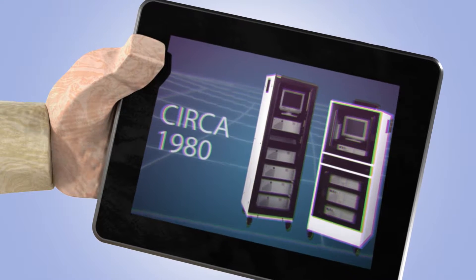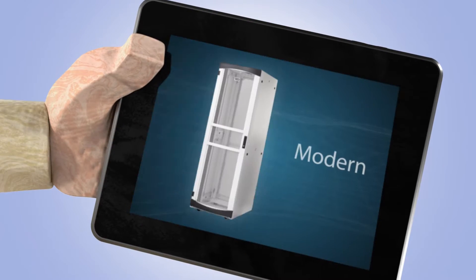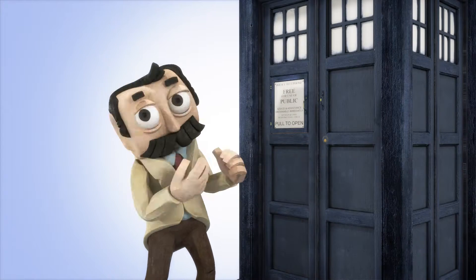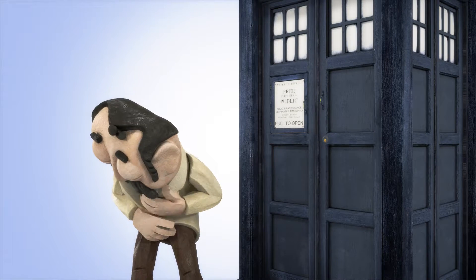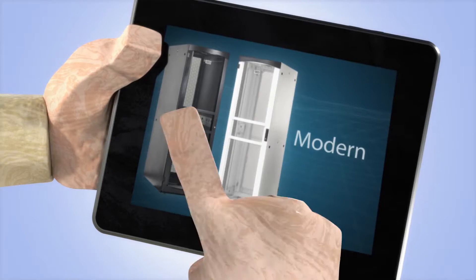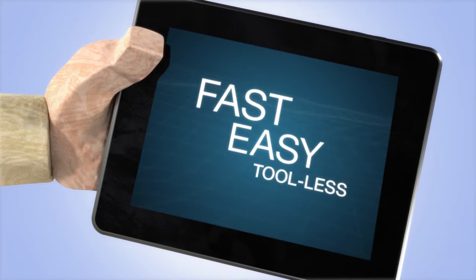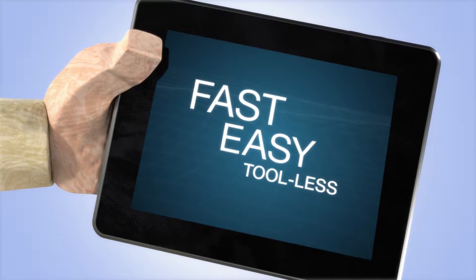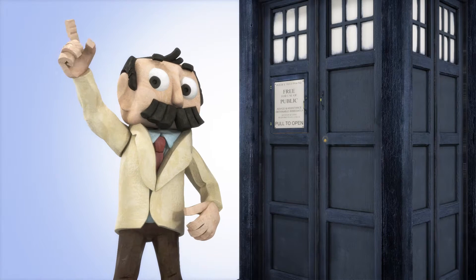But good thing you and I live in the future, where back-breaking labor is literally a thing of the past. The Rack Enclosure now boasts a fast and easy setup that sets you up for success.